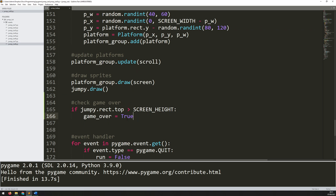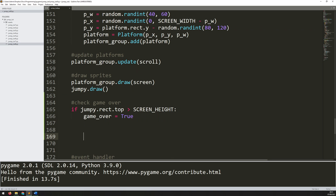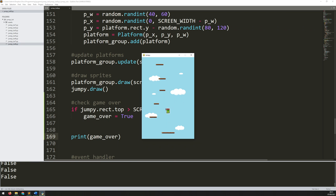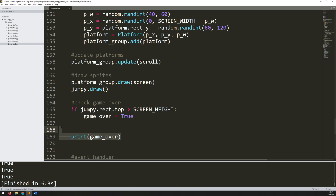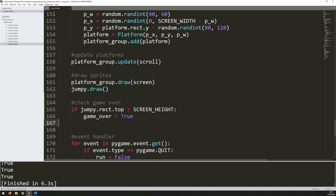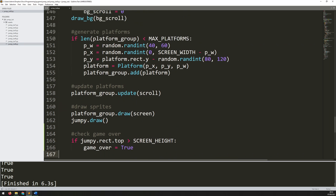By itself this isn't going to do anything because my game loop isn't conditioned on this parameter. But just to make sure it's working, I'll add print(game_over). It should start off printing False, but as soon as I go off the screen and it changes to True, I know it's registering and triggering. I just need to give some kind of feedback and process what happens when the game is over.